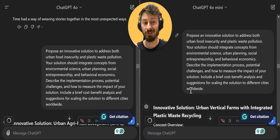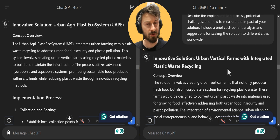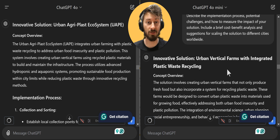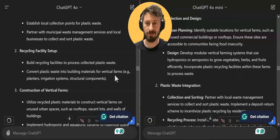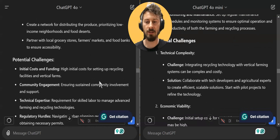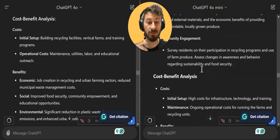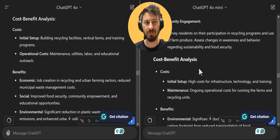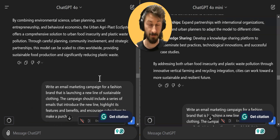Next test: innovative solutions to address both urban food insecurity and plastic waste pollution. It was fascinating to notice how with the same prompt you get kind of the same answer — both suggest urban vertical farms. The output is quite solid on both sides, just the structure of presentation differs slightly. The mini version has a bit less content in some areas like measuring impact and cost-benefit analysis, and it's missing the implementation timeline.